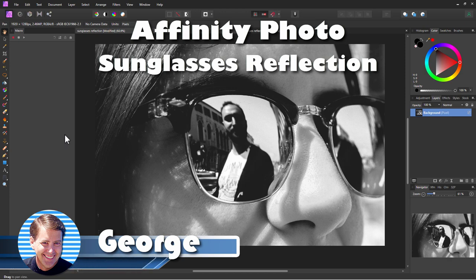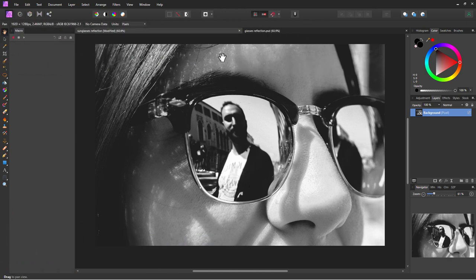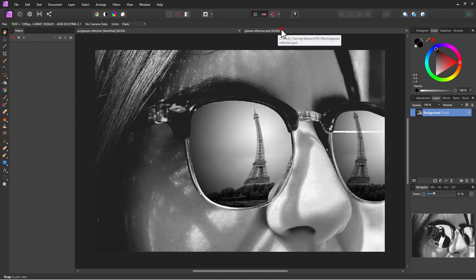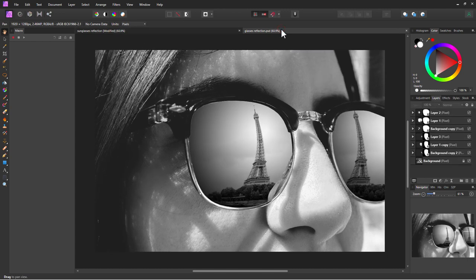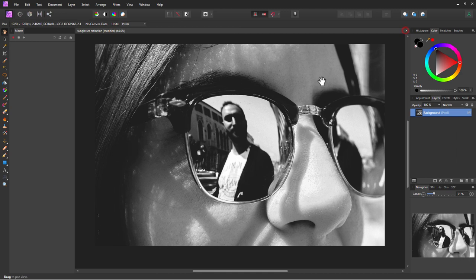Hi, George here. Today we're going to be replacing the sunglasses reflection with a new reflection inside of Affinity Photo. The first thing we'll need to do is create shapes that match the shape of the lenses. We'll be doing this on two separate layers and then duplicating the steps for each layer.